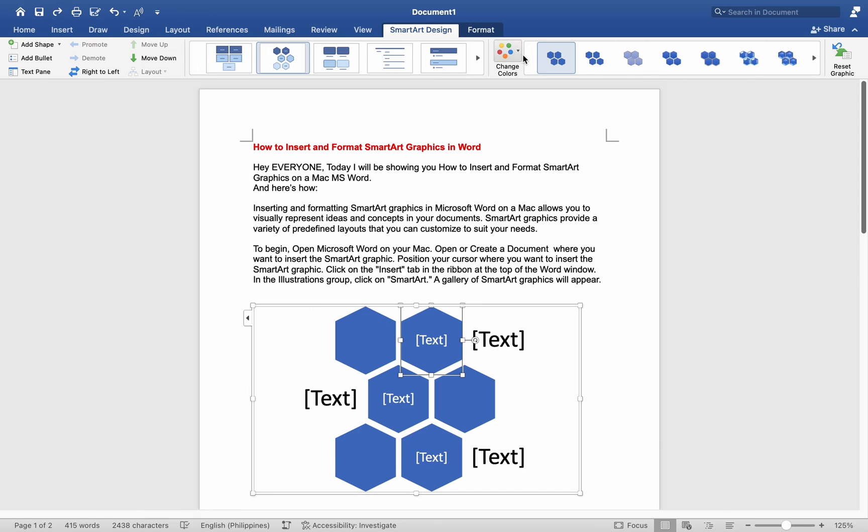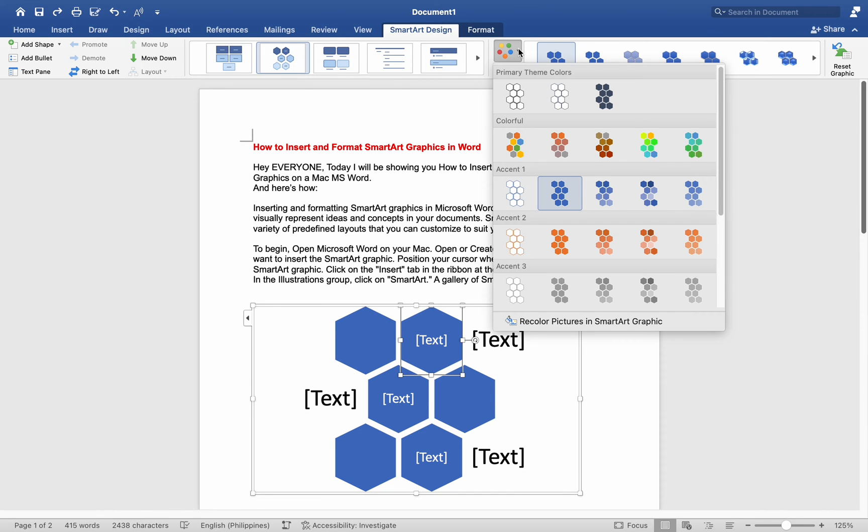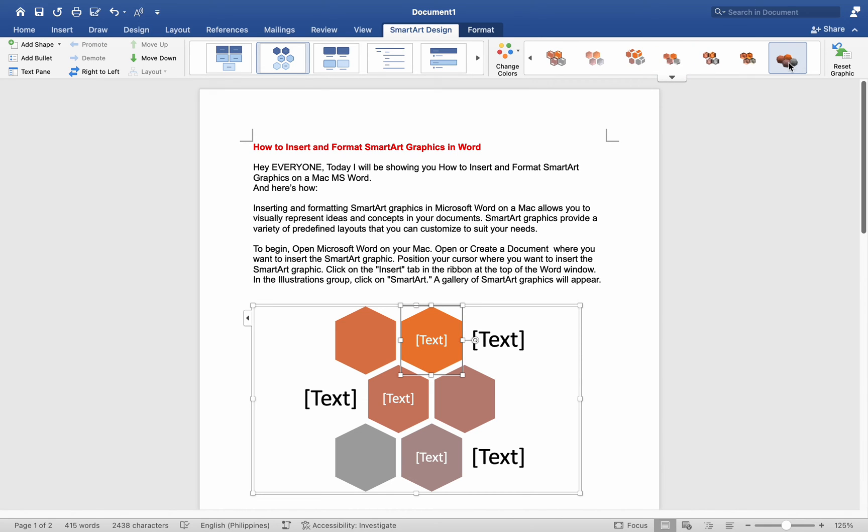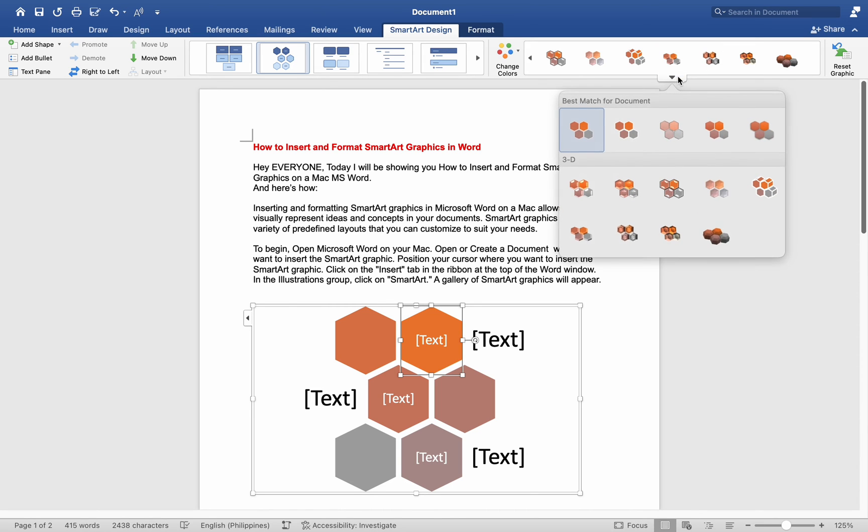In the SmartArt Styles group, click on the Change Colors drop-down menu. Choose a color scheme for your SmartArt Graphic. Explore the various styles available in the SmartArt Styles group and click on a style to apply it to your SmartArt Graphic.